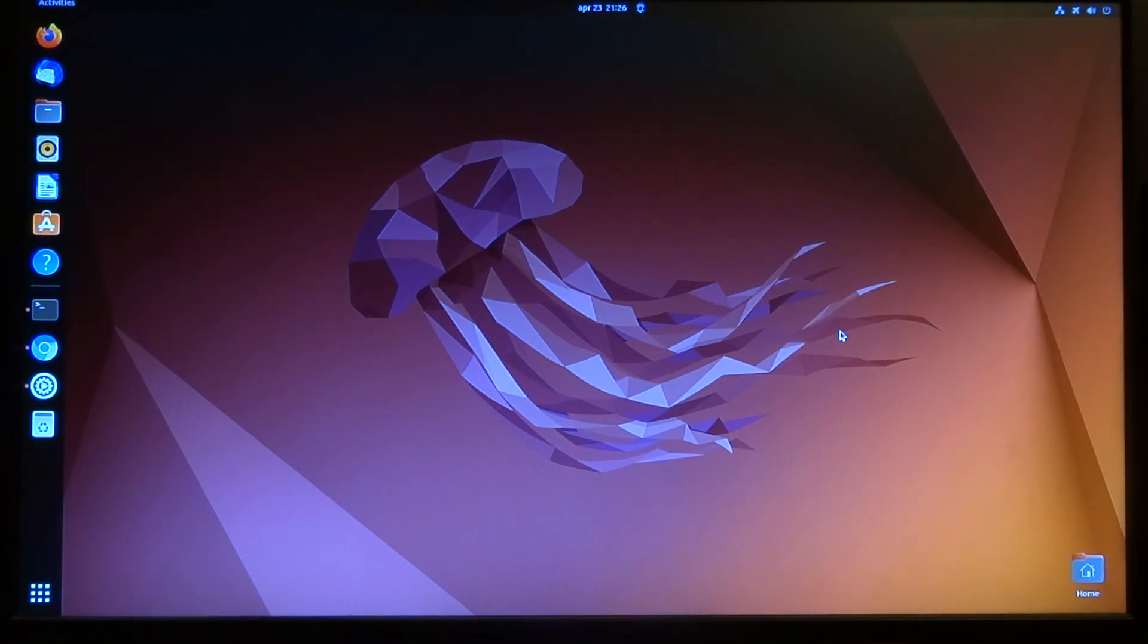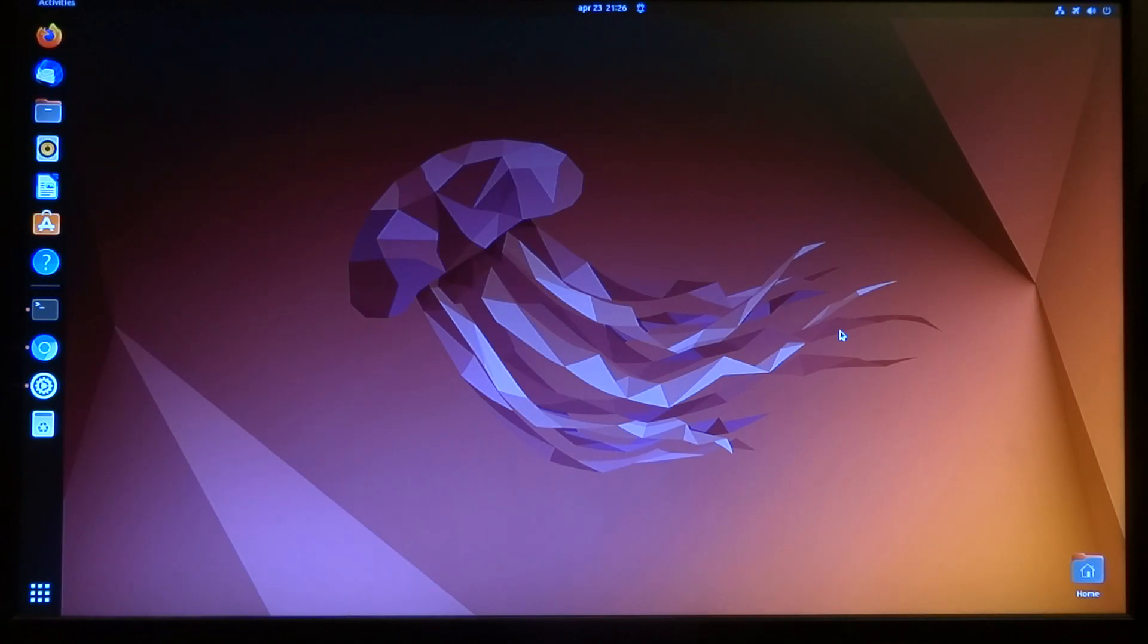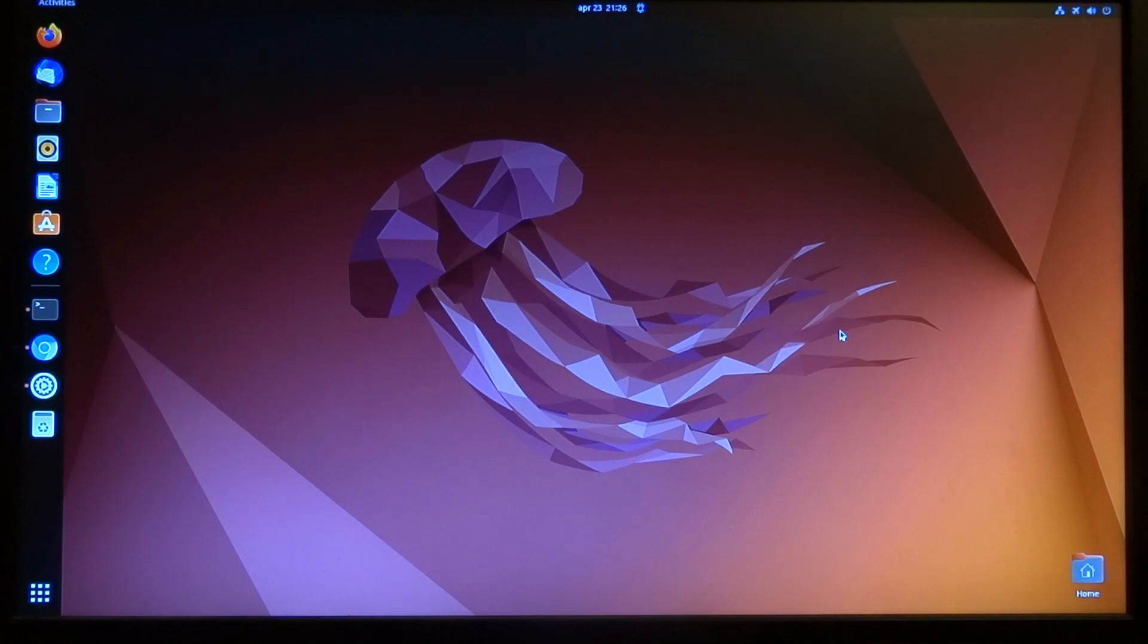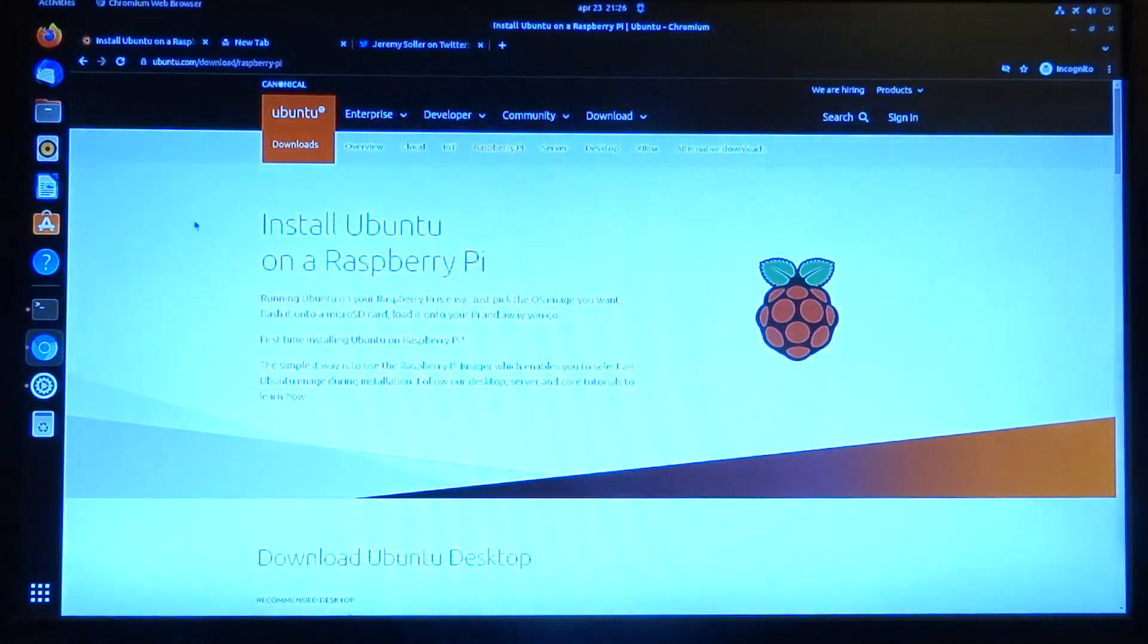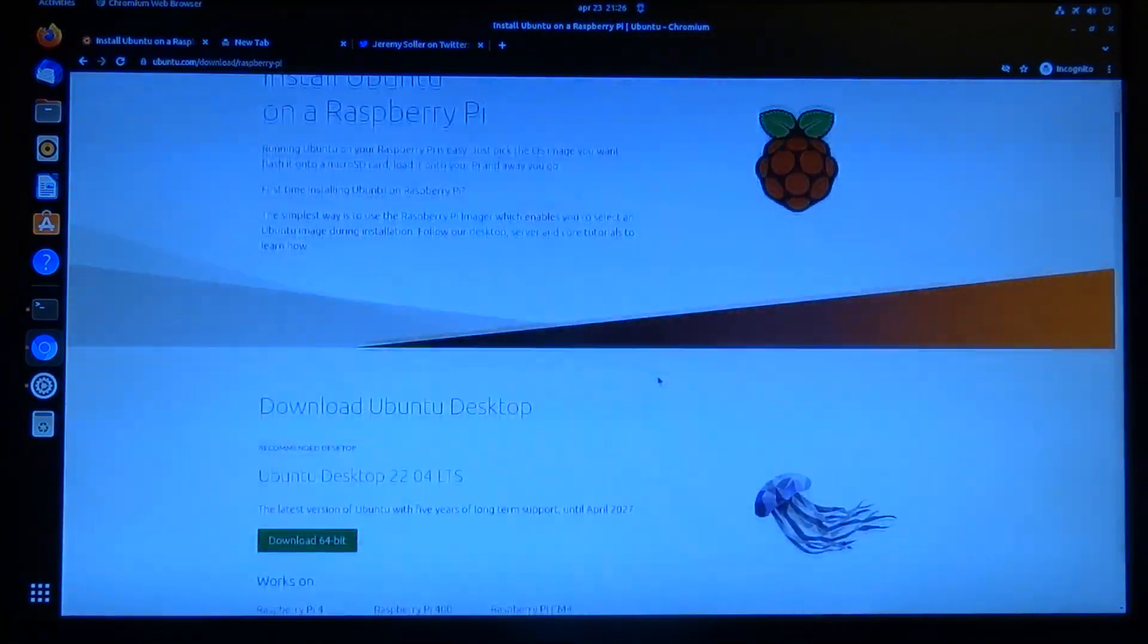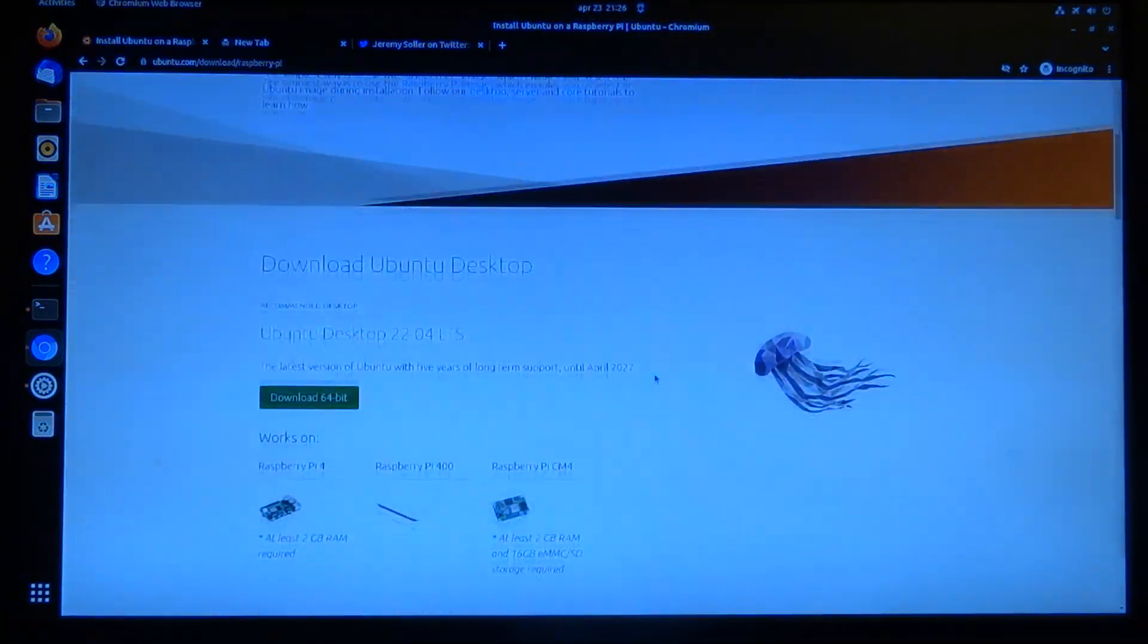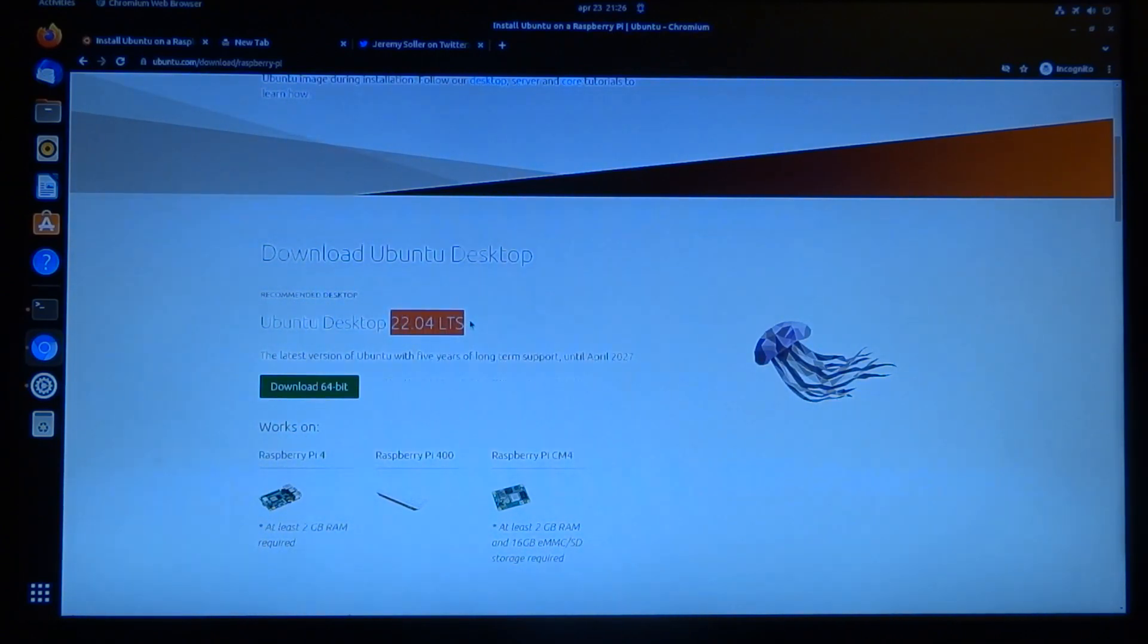Welcome to my channel Living Linux. Canonical released Ubuntu 22.04, which is a long-term support edition, and they also released it for the Raspberry Pi 4. You can download the Raspberry Pi edition 22.04 from their website.